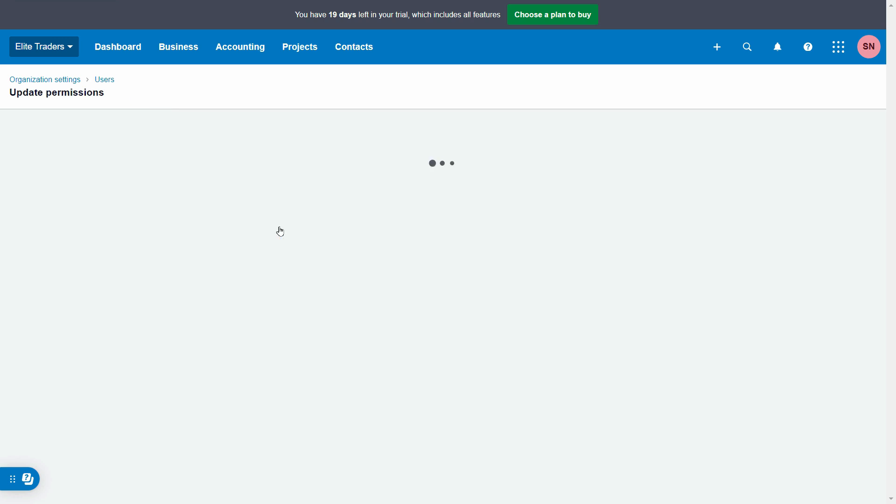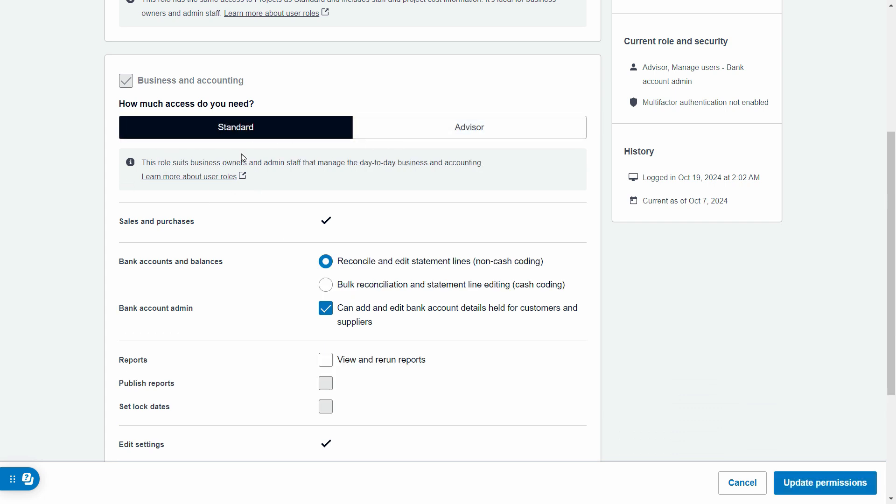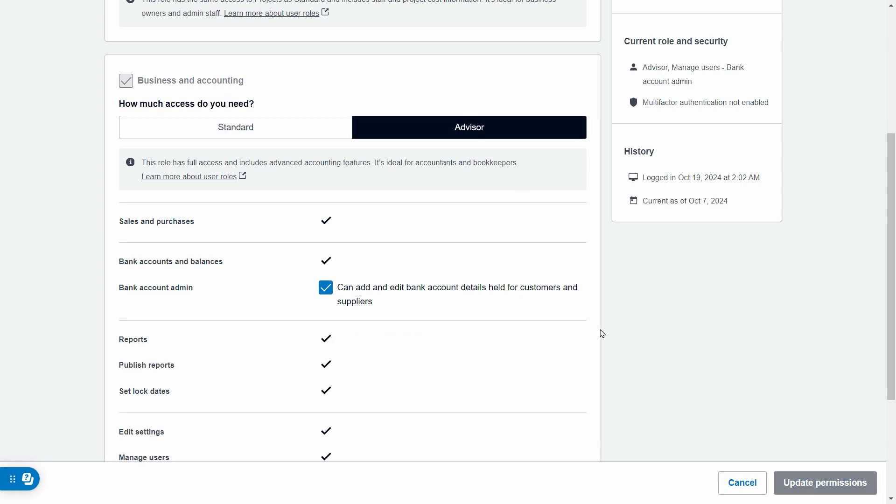Just click here and you can simply change it from standard. You might see standard here. All you have to do is change it to advisor and remember to click on update permissions.